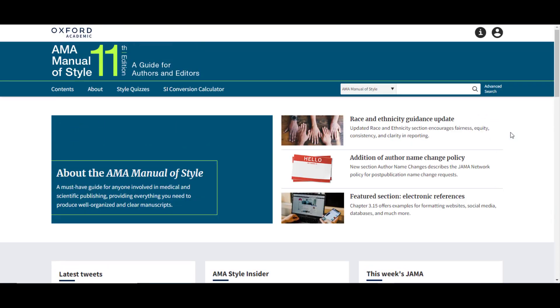Alongside the new edition, we are updating and expanding the style quizzes, allowing users to test their knowledge and offering teachers and managers a ready tool for helping individuals master AMA style.